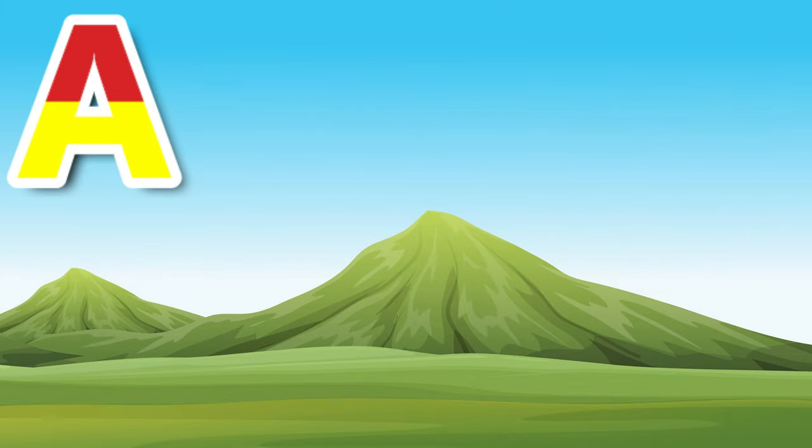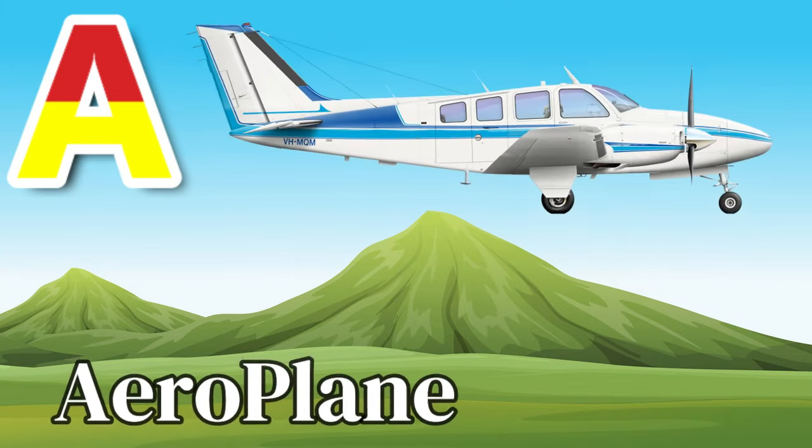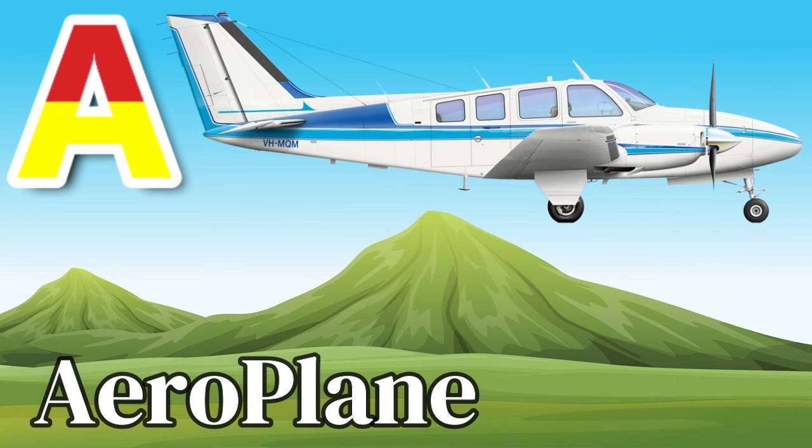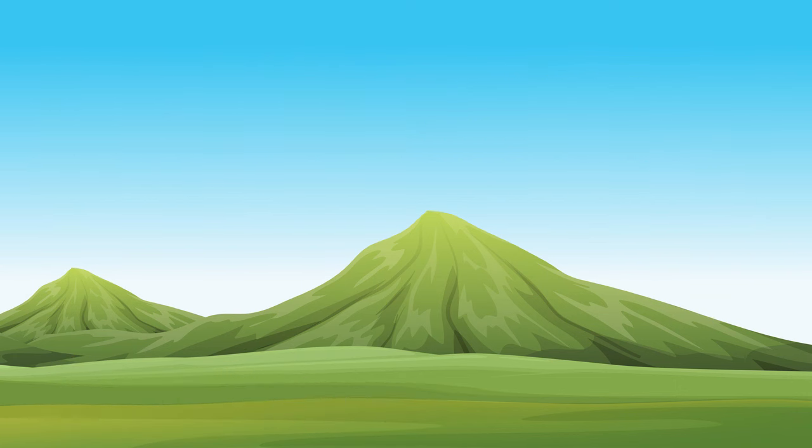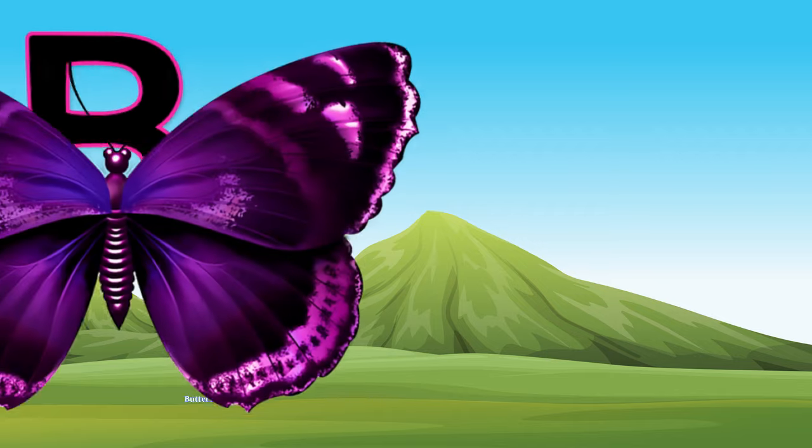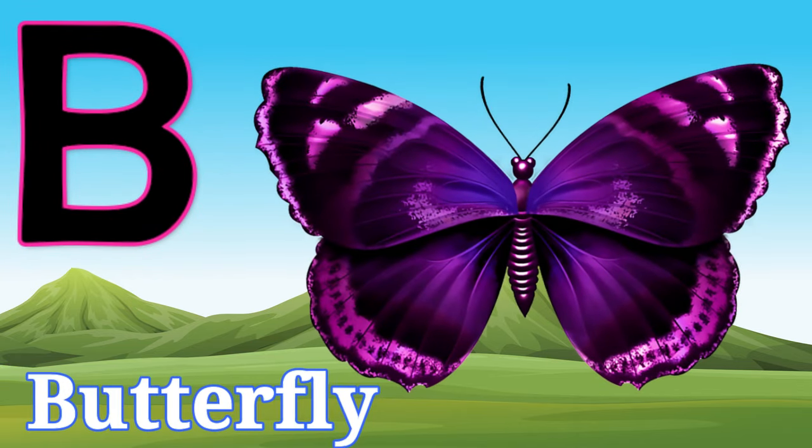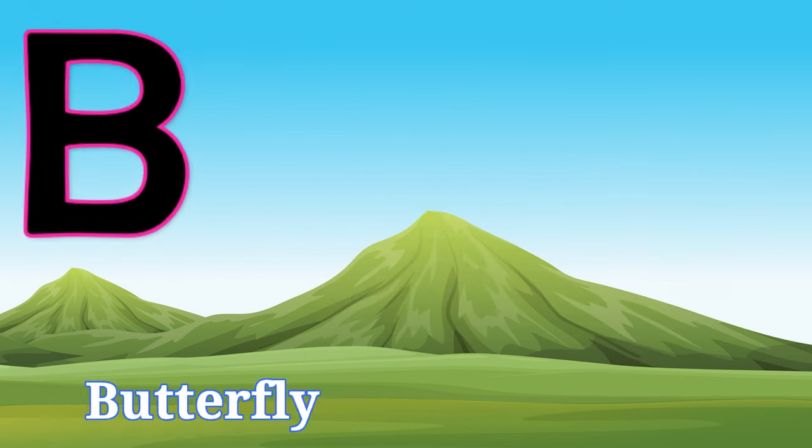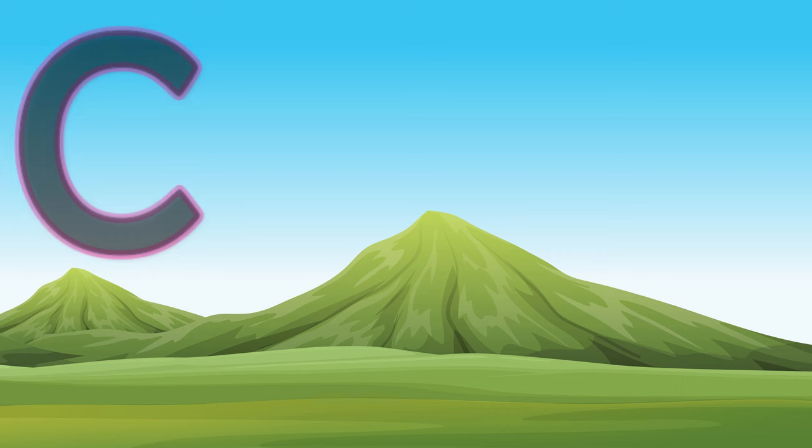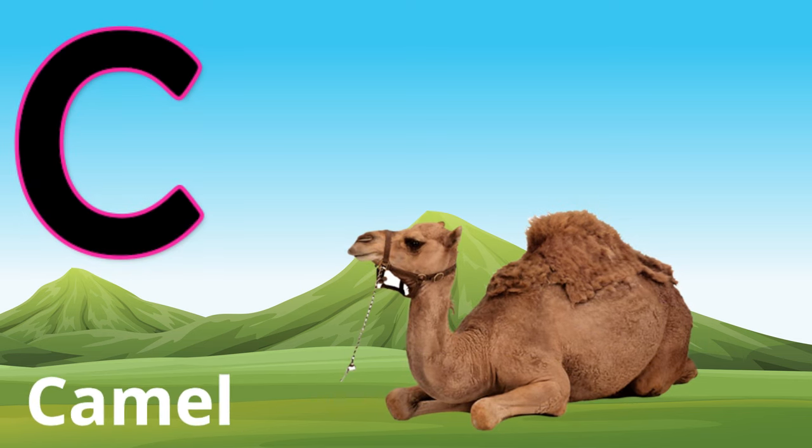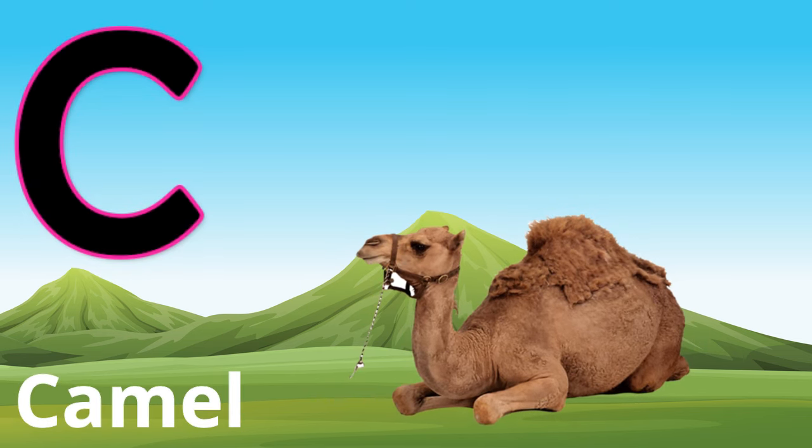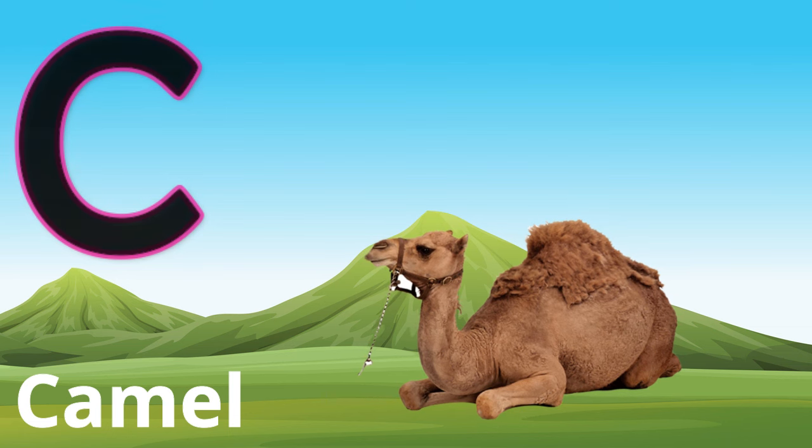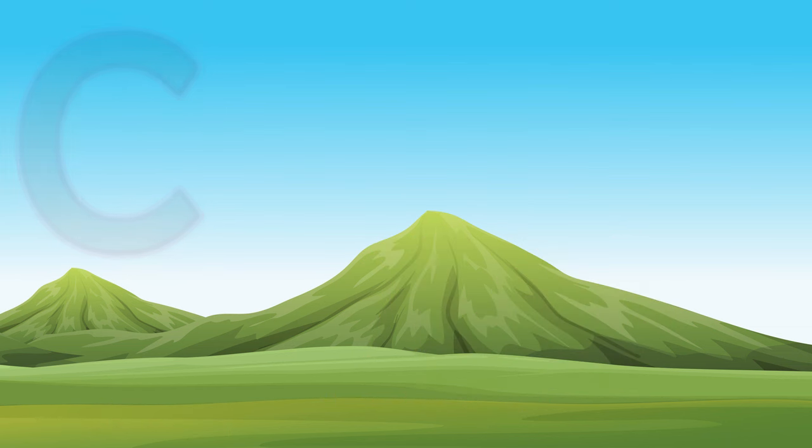A for aeroplane, A for aeroplane. B, B for butterfly, B for butterfly. C, C for camel, C for camel.